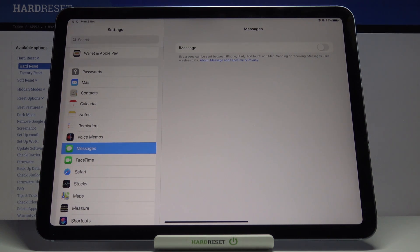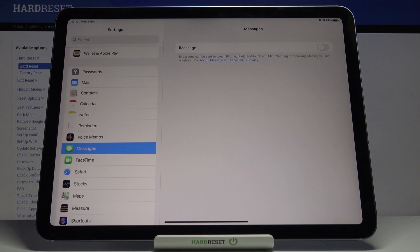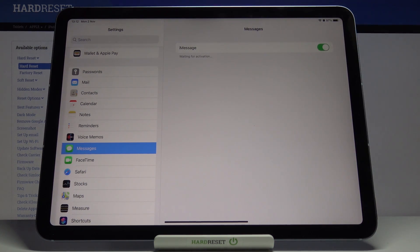If iMessages are on, iMessages can be sent between iPhone, iPad, iPod touch and Macs. Sending and receiving iMessages uses wireless data, so it's very useful if you have friends with iOS devices. Just click here to activate it and wait for the activation.